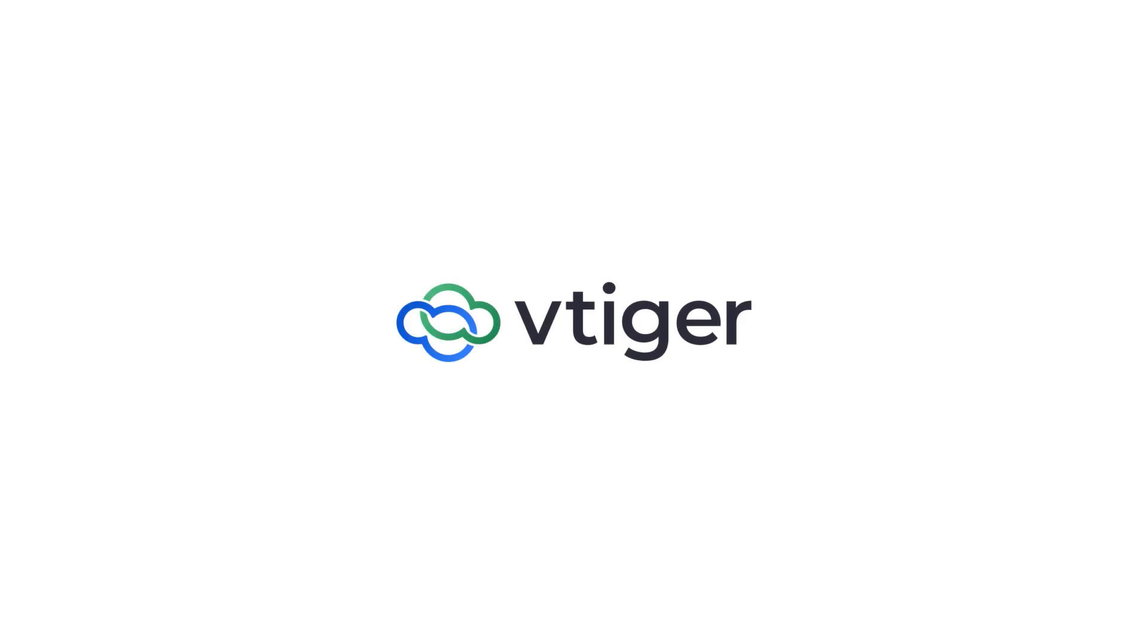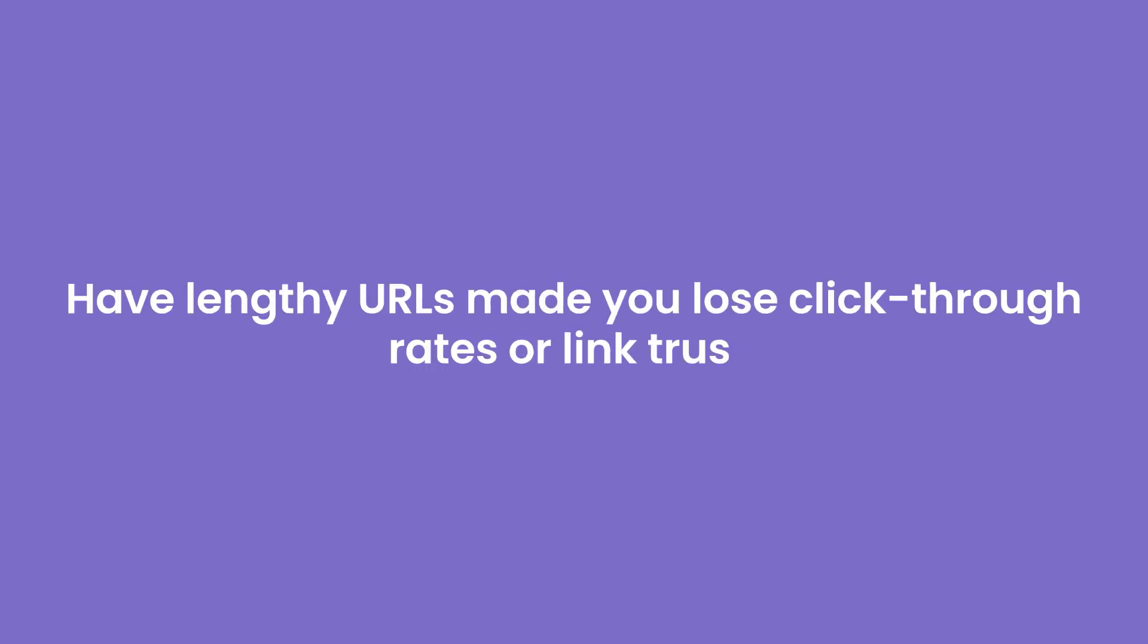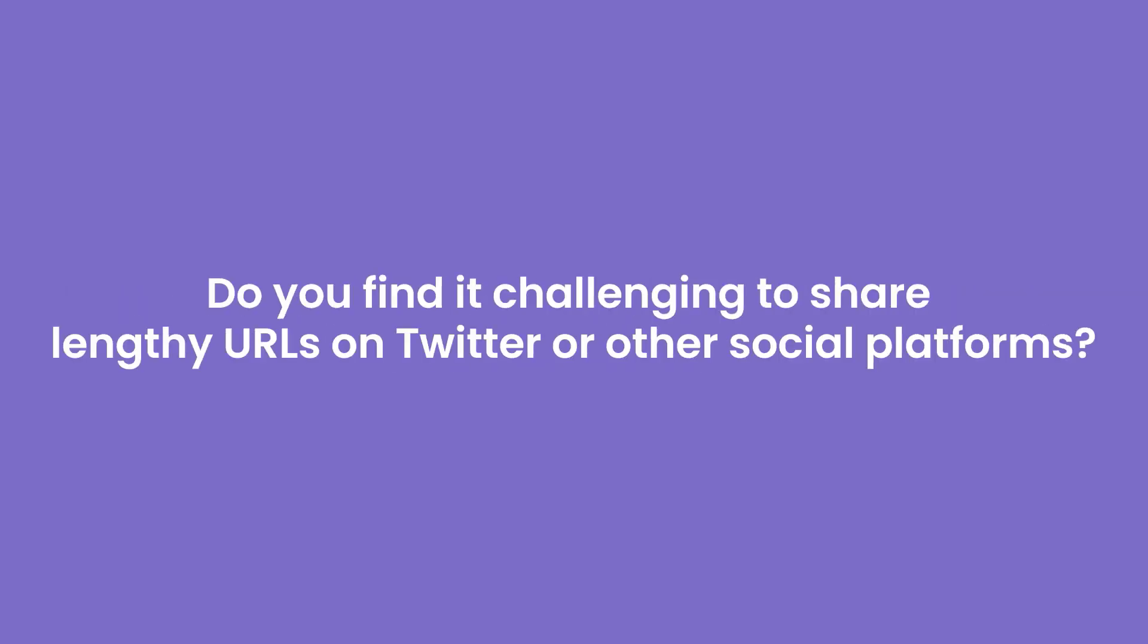Hello there, welcome back. Have lengthy URLs made you lose click-through rates or link trust? Or do you find it challenging to share lengthy URLs on Twitter or other social media platforms?